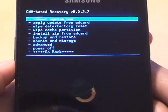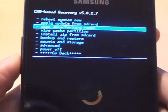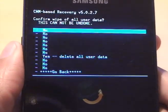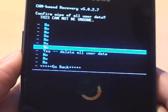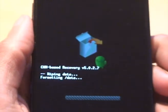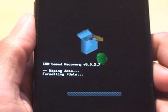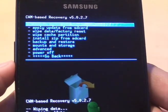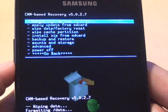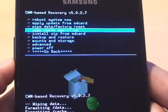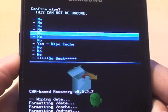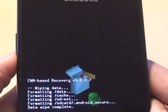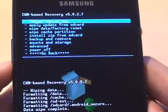So what we need to do is first of all do a wipe data factory reset to begin with, so volume rocker to go up and down and home to select. Go through pretty quick. Once you've done the wipe data factory reset, wipe cache partition, yes to confirm, goes through pretty quick.